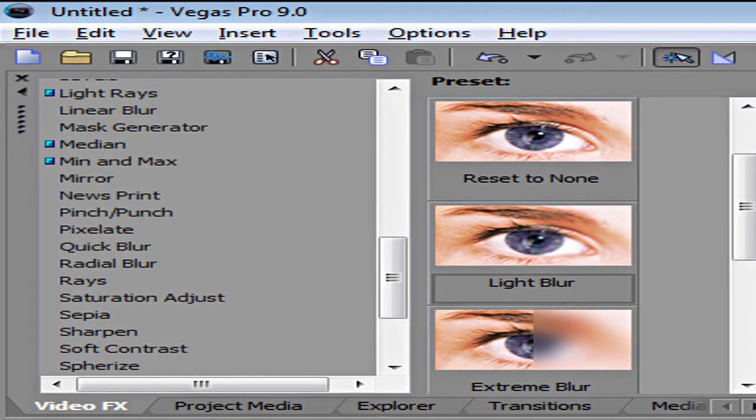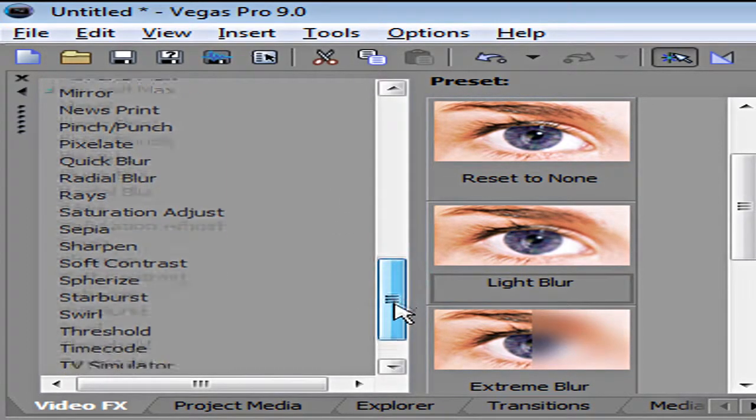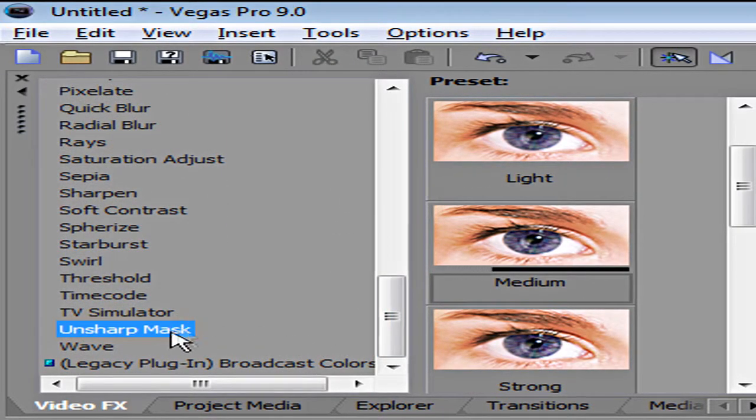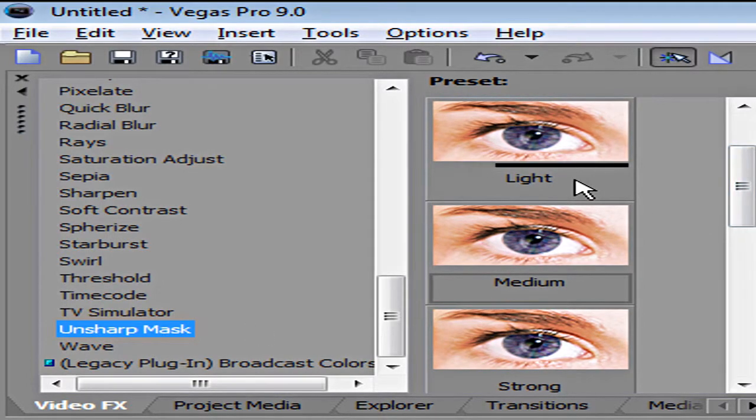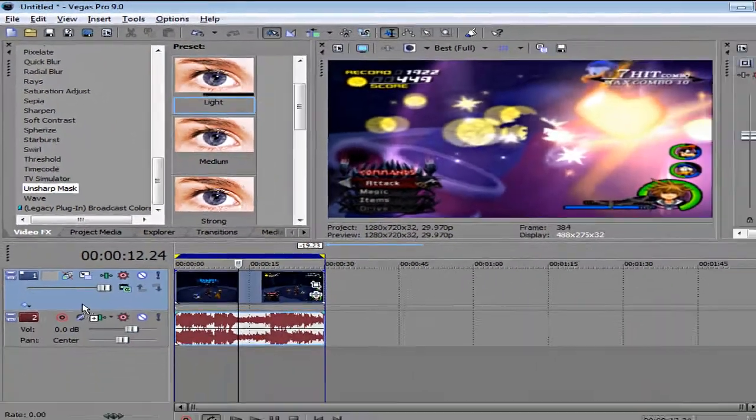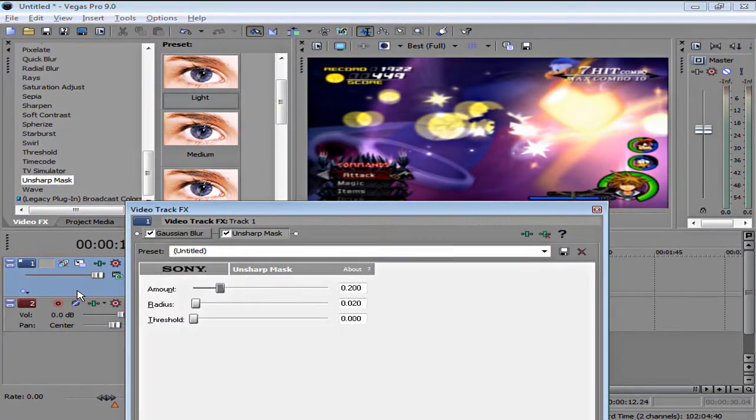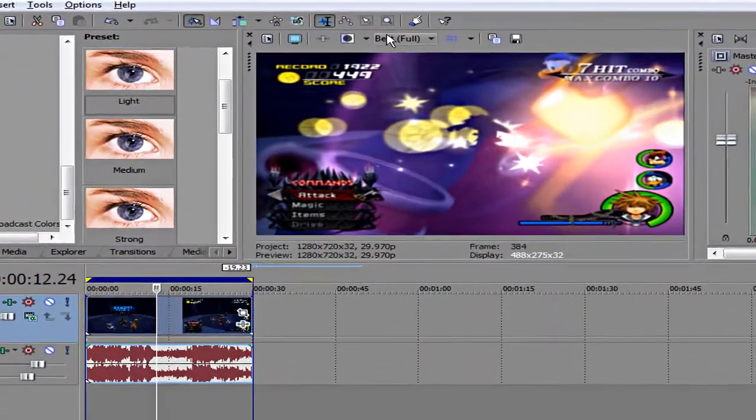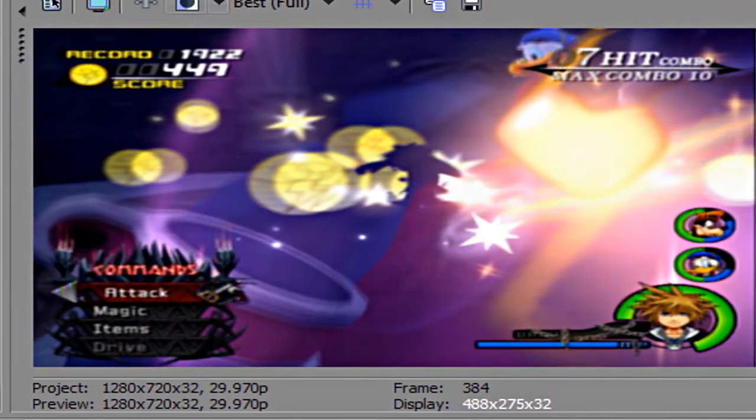So what you want to do, let me just go to a good spot, okay here we go. What you want to do is go to unsharp mask. You're going to apply a light unsharp, the whole thing is going to look like this: before, after.